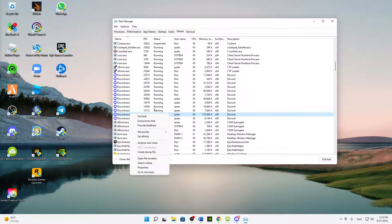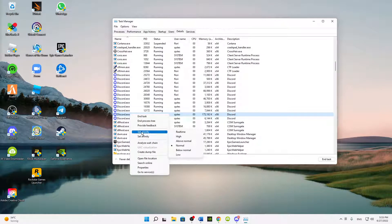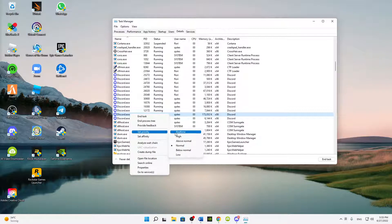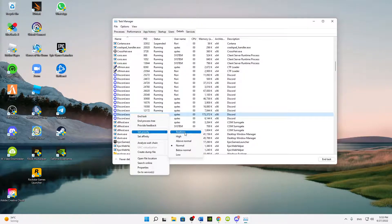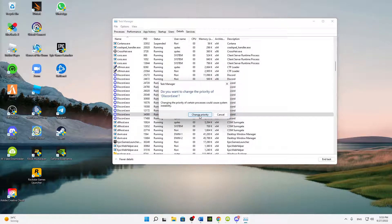Right-click on it again and then hover over Set Priority. And here select anything above normal. Yeah, real-time is the best, so I think just use real-time and then click on Change Priority.